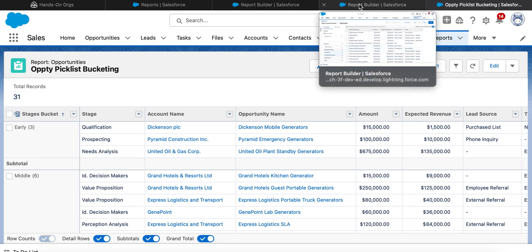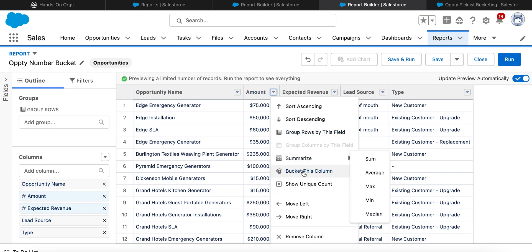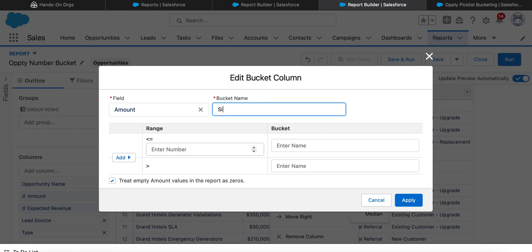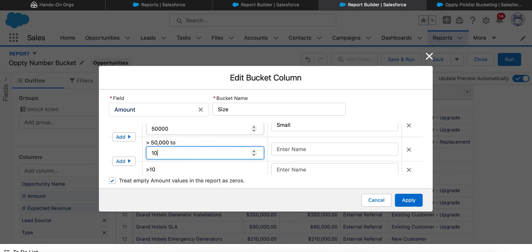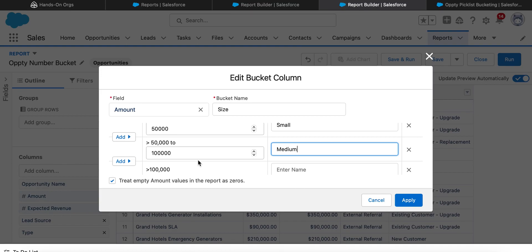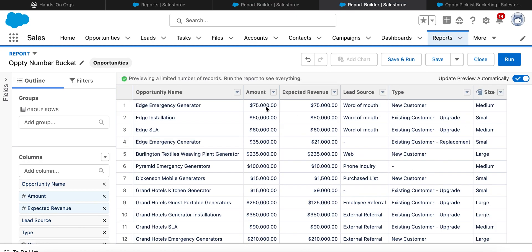Now I'll show you how to create a bucket field based on numeric values. Here I'm taking the Amount field and selecting 'Bucket this column', naming it 'Size'. Amounts less than or equal to 50,000 are categorized as a small deal, greater than 50,000 up to 1 lakh as a medium deal, and greater than 1 lakh as a large deal. After clicking Apply, the numeric bucket field is created.